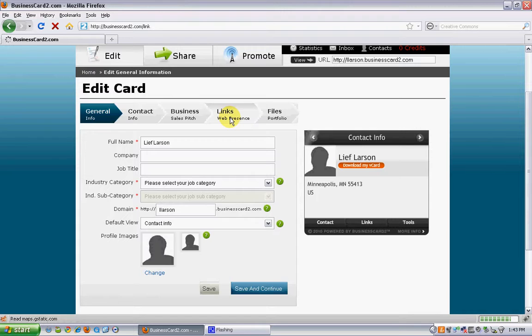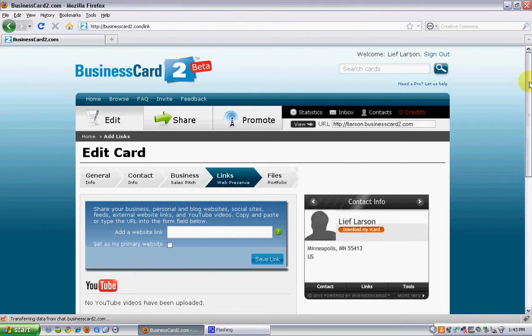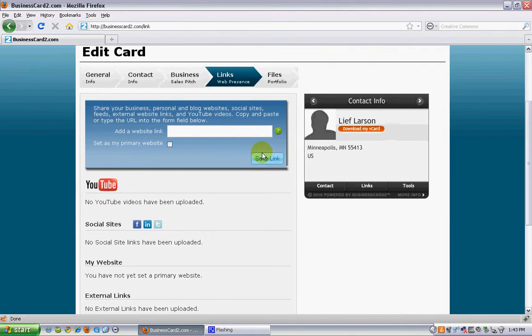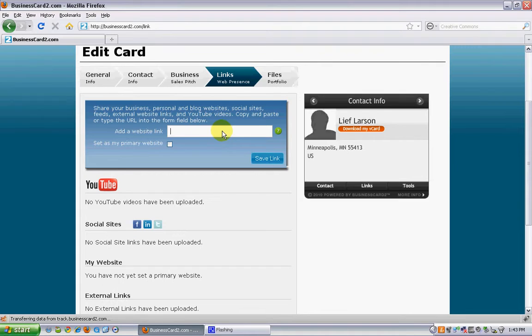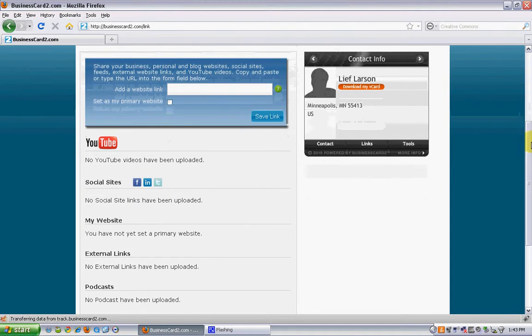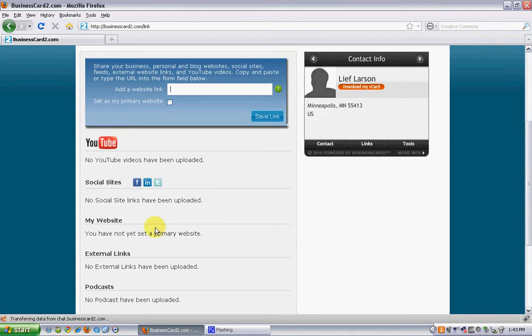We developed this technology so that you can add in literally any website link on the internet and click save link and it'll determine it. For example, if it's a YouTube video, it'll show up under YouTube. If it's a social networking site, it'll automatically show up under social sites. And then you can link to things like your business website, your blog, or any external links that you'd like people to see within your card.